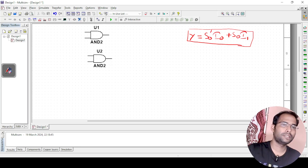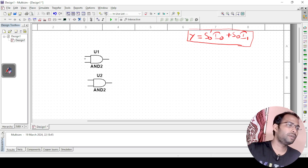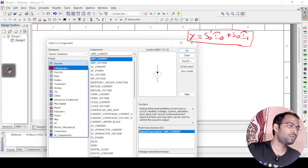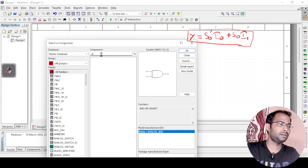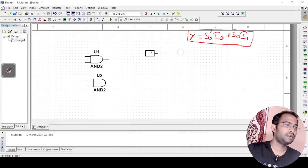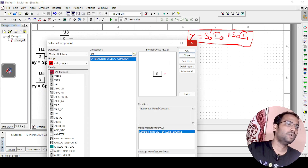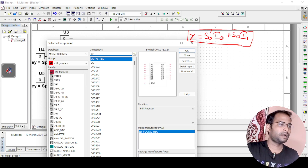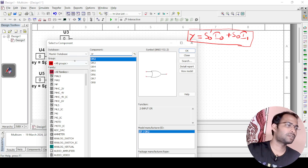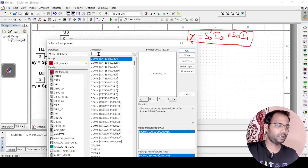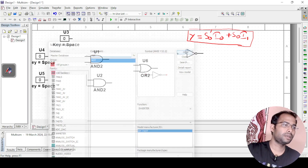Let me zoom in a little so it will be clearly visible. Now I need inputs, so I will take interactive digital constant switches for S0, I0, and I1. I also need an OR gate to combine the two AND gate outputs, so I take OR 2. Additionally, there is an S0' term, so I need a NOT gate — a simple NOT gate placed in the schematic.